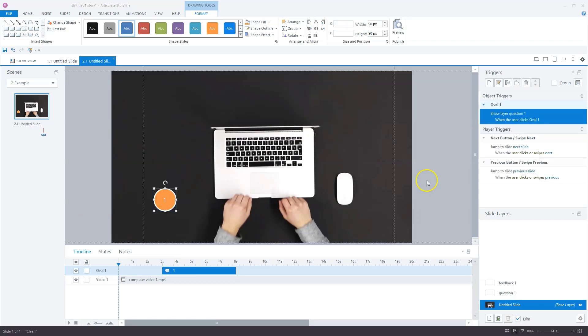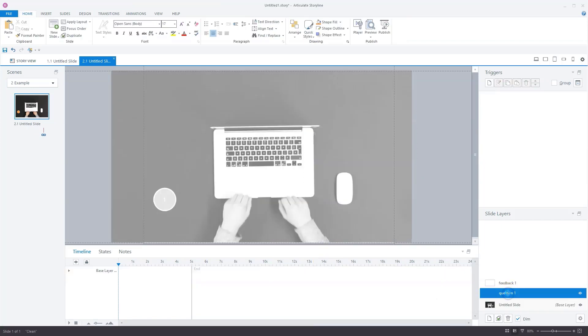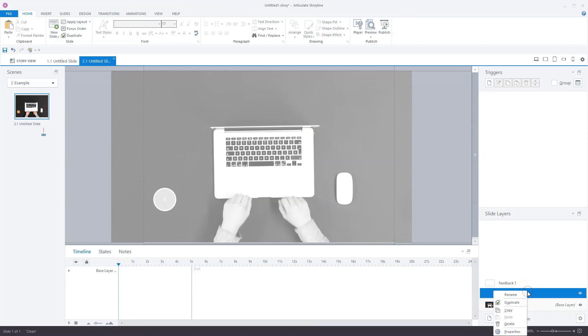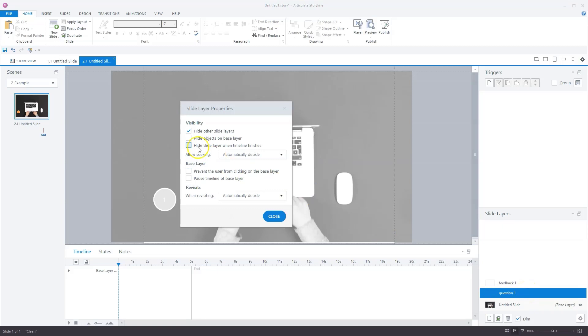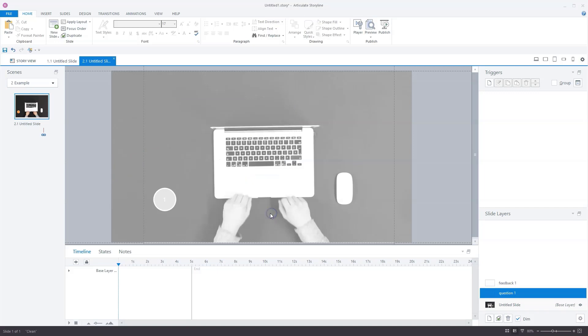Let's go to slide layer question one. I'll click it so it's selected. The first step is to change the properties of the slide layer. I'll right click and go to properties. I'll check pause timeline of base layer so the video pauses when question one layer is shown. I'll uncheck hide other slide layers and close.